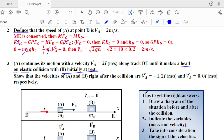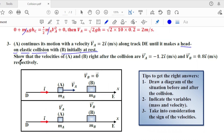For any collision, linear momentum is conserved. Since this collision is also elastic, kinetic energy is conserved as well. The problem asks to show that after collision: va′ = −1.2i m/s and vb′ = 0.8i m/s. Tips for solving elastic collision problems: step one — draw a diagram before and after collision; step two — label masses and velocities, taking into account the signs.